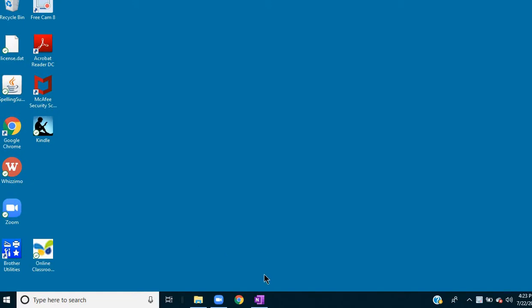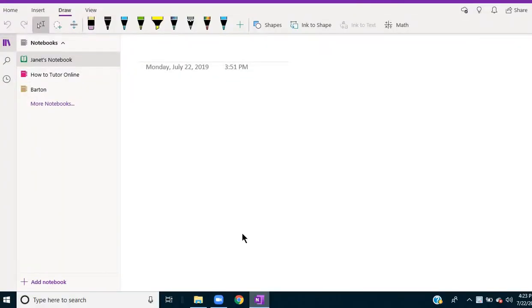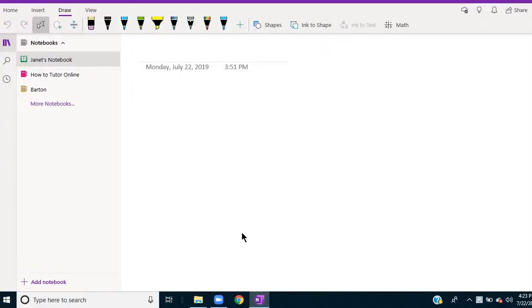So the first thing you would do is open OneNote, and OneNote is part of the Microsoft Office Suite. Most people already have it on their computer.